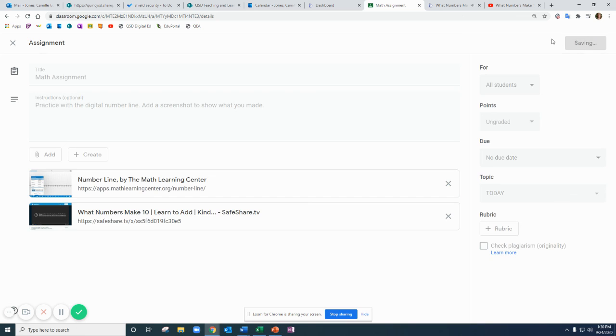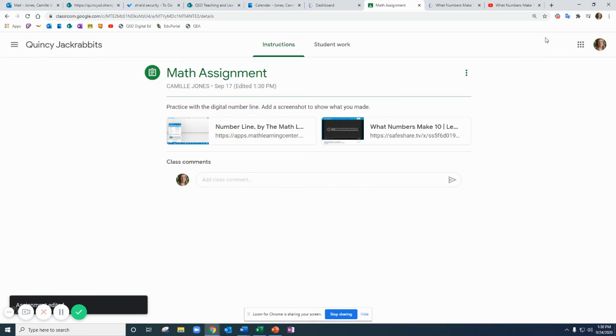So I'll save that and that is how you can safely share videos with your students from YouTube.